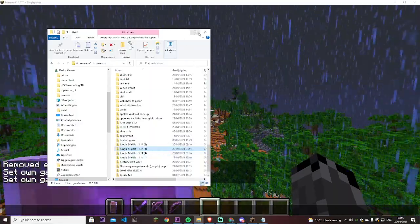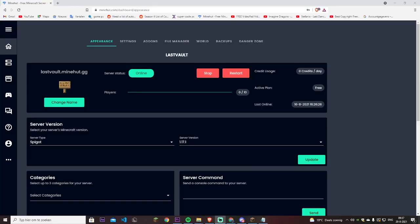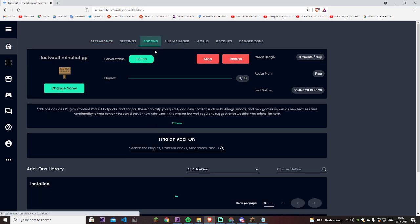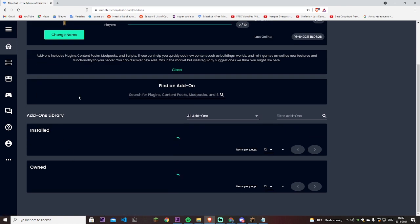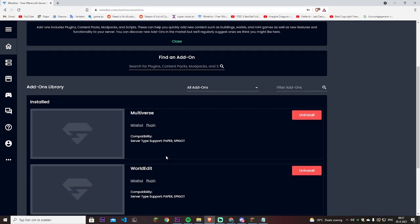So now we have to go to the Minehut console. What you first want to do before you actually get started is to get the right plugin installed. We will use the Multiverse plugin. Let's first install that plugin or as Minehut likes to call it, add-ons. You go to add-ons, let it load for a little bit.